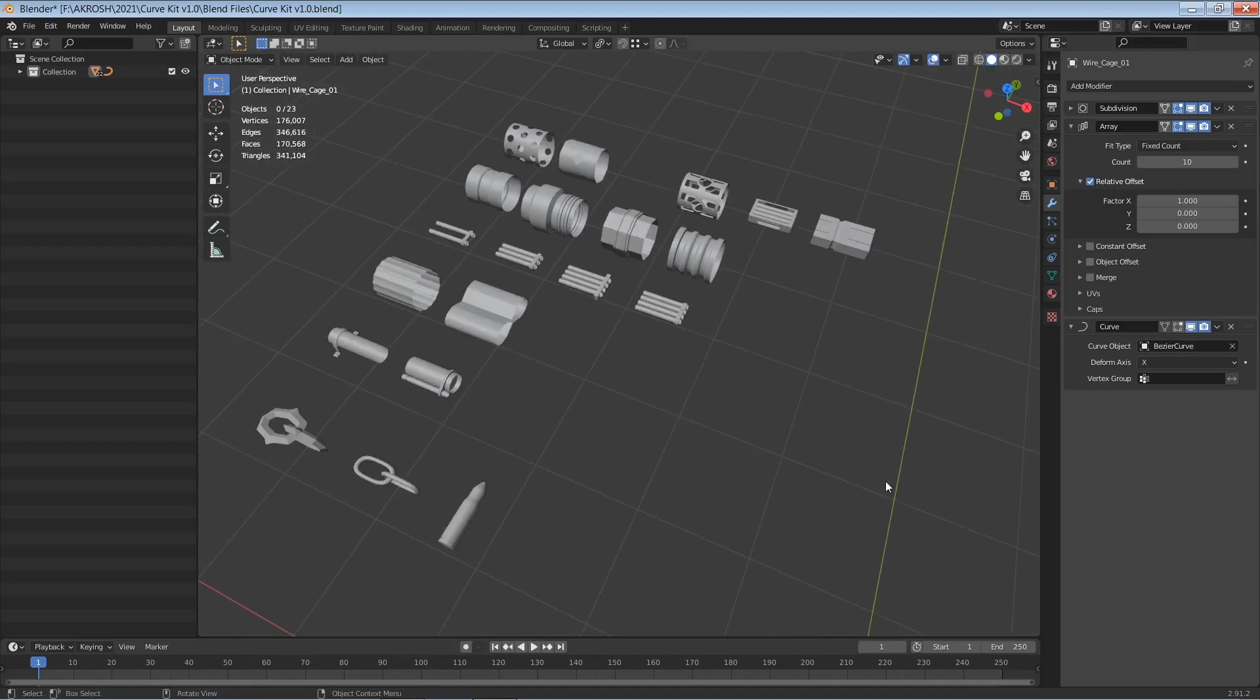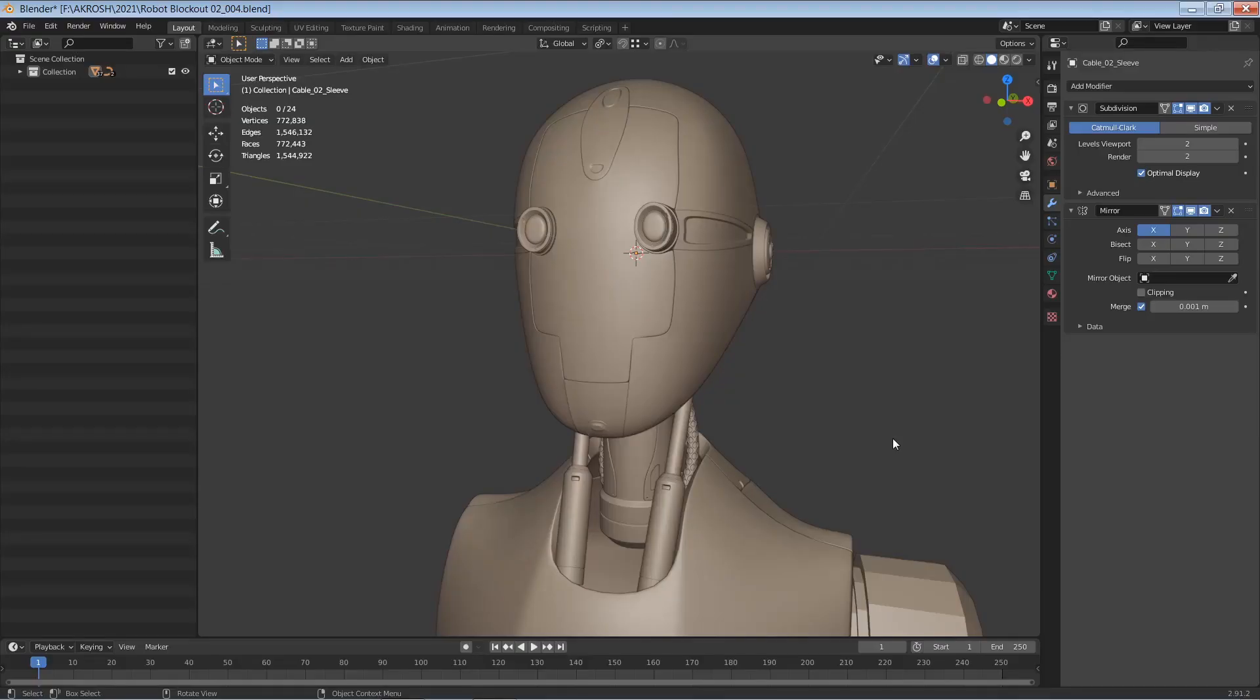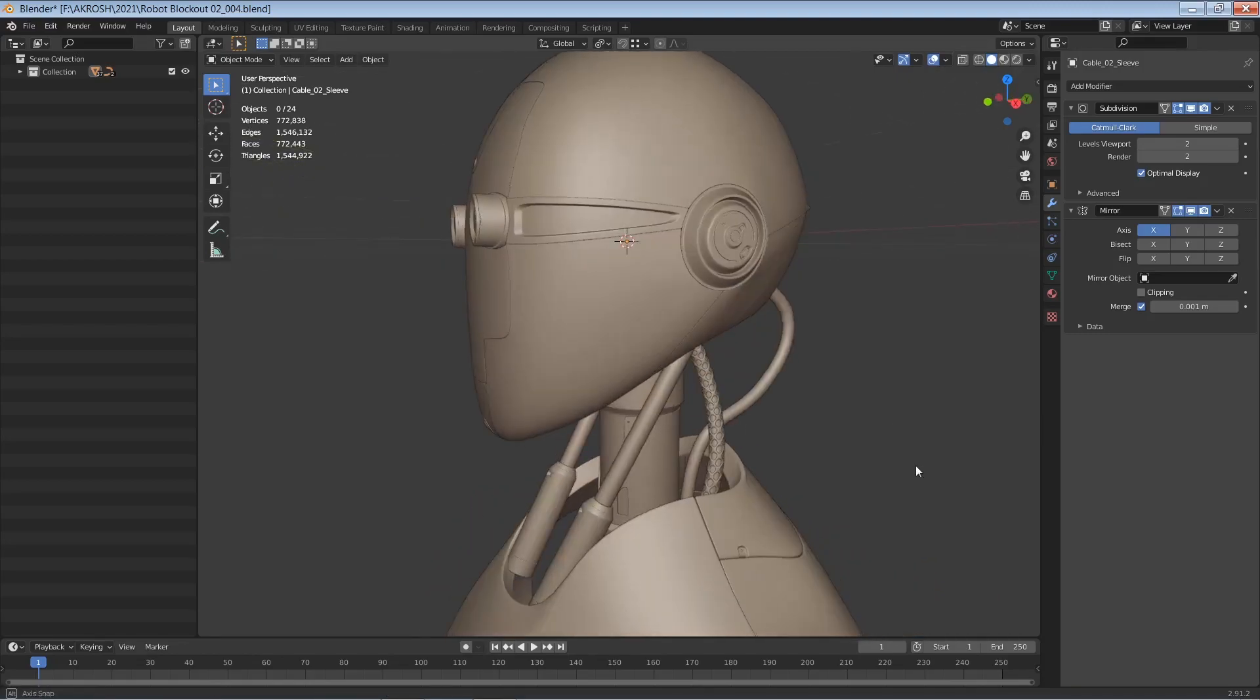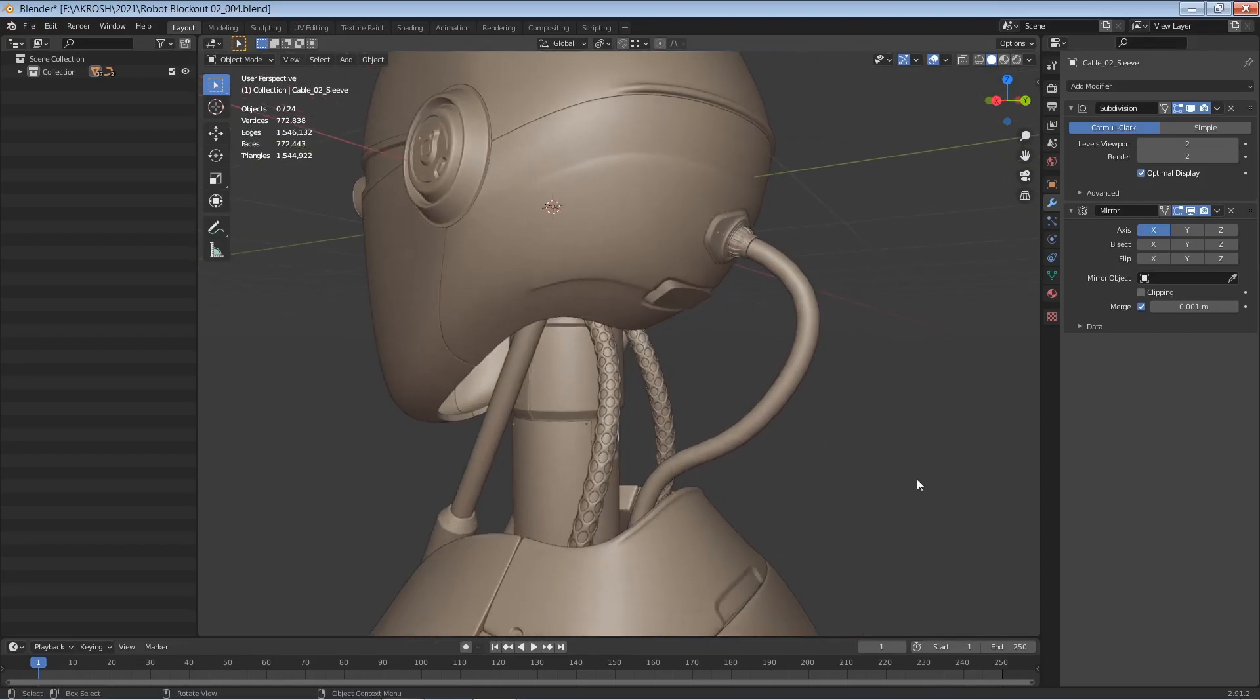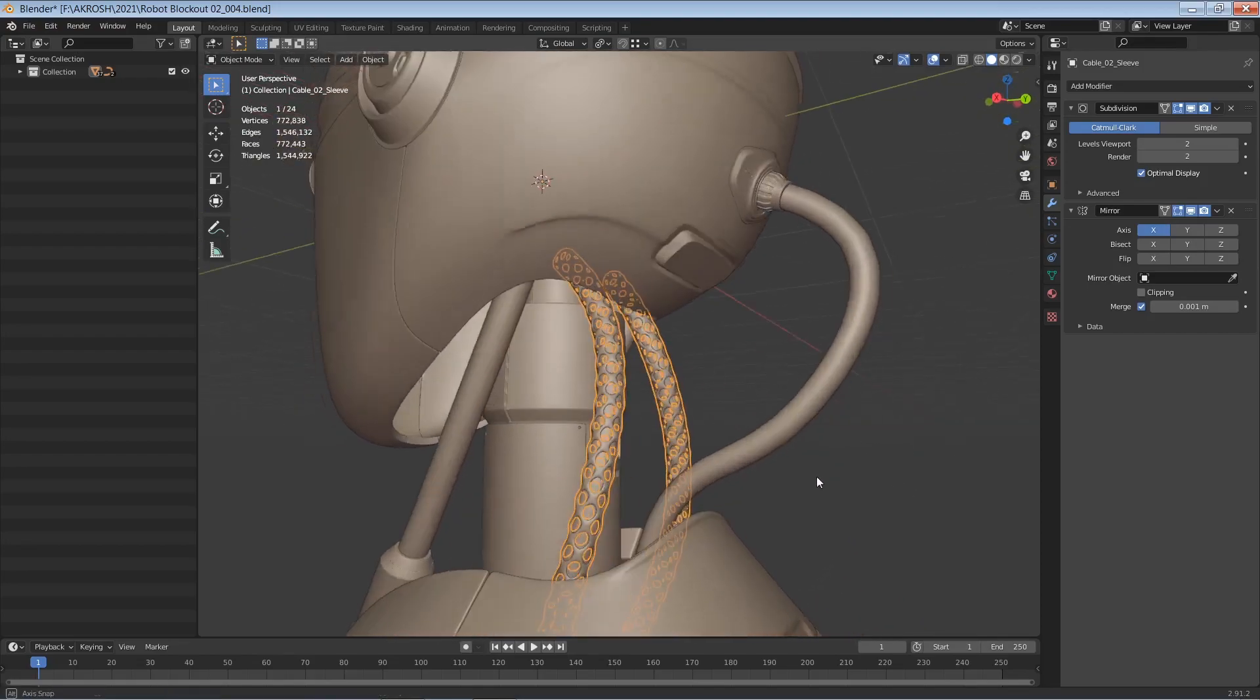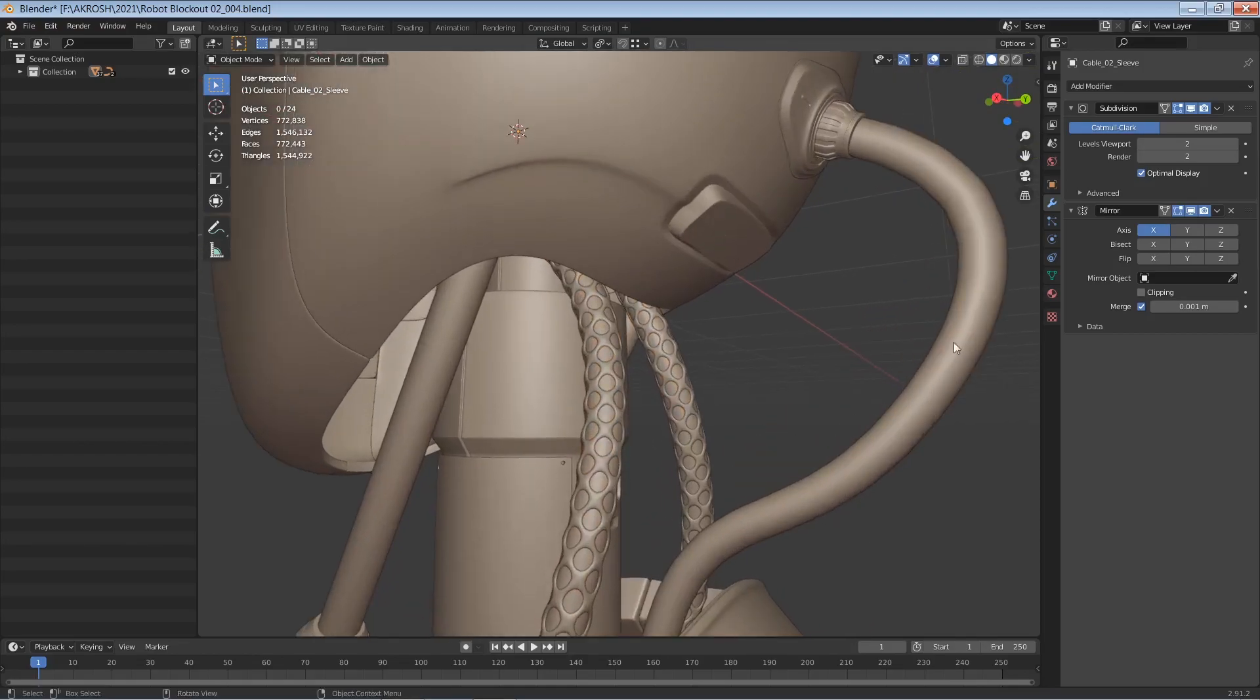And before I wind this video up I want to show you a practical example. So here's a sneak peek of something that I've been working on for a future tutorial and I've used the kit bash set that I just showed you to create some of the